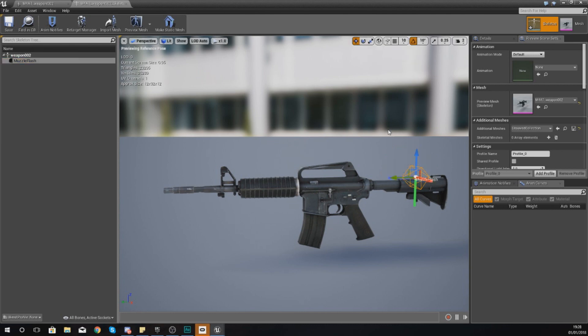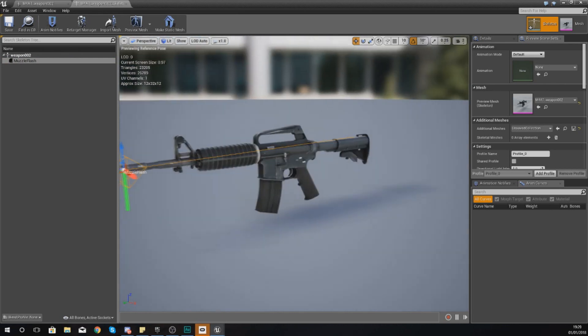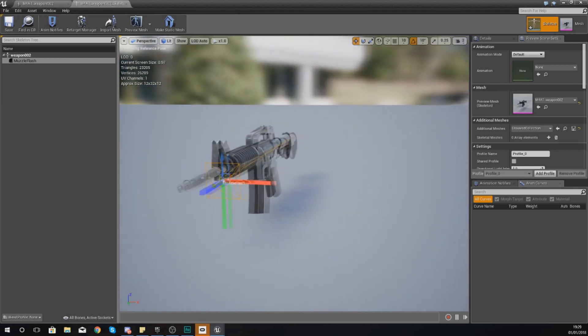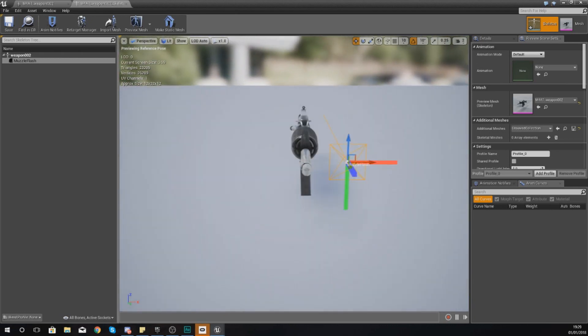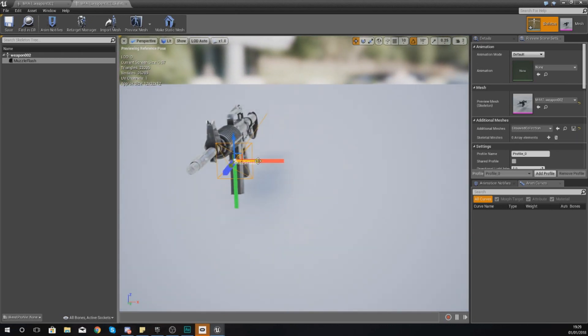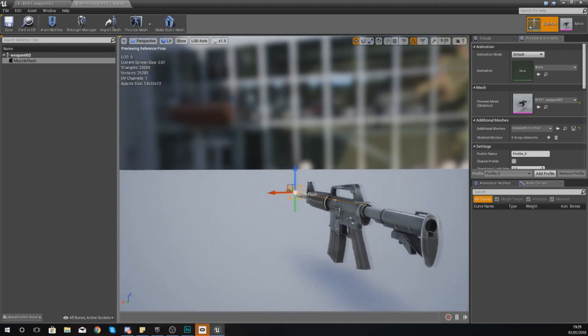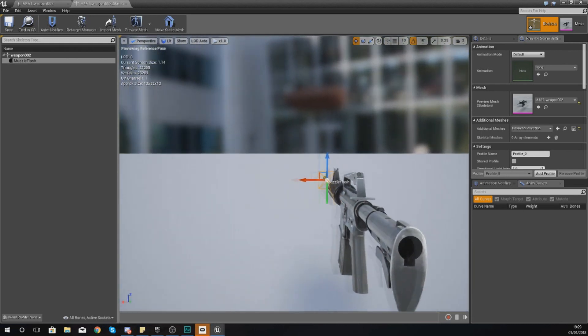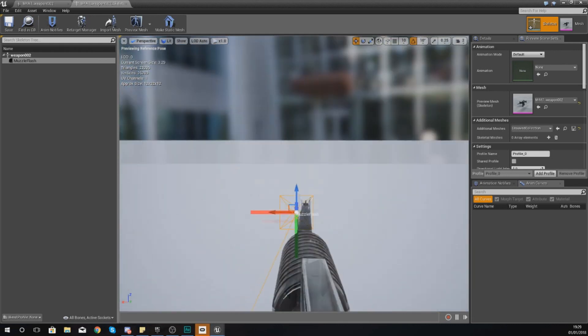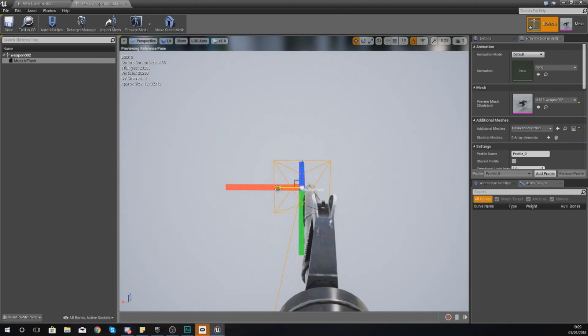So with the weapon selected in the little view in the top left here, right click, add a socket, and then the name of the socket should be muzzle flash. And then with this socket I am just going to move this over all the way to the end, just like I did with the AK.